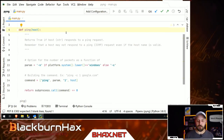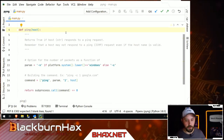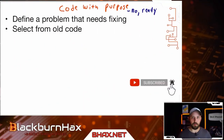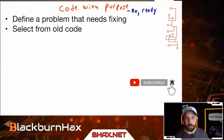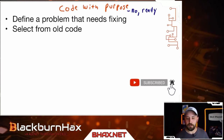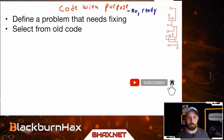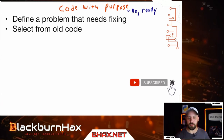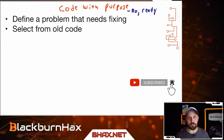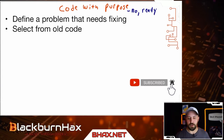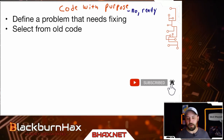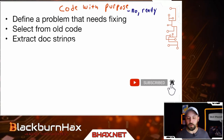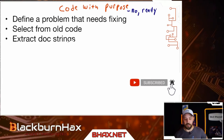So if you've followed along so far, we've defined a problem, we've selected from existing code — and it's okay to work on prior works as long as you cite the original source and do the right things.